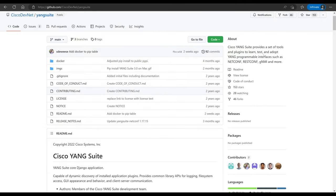Hey everyone! In today's video I wanted to spend a little bit of time focusing on a tool called Cisco Yang Suite. Cisco Yang Suite is an open source testing and development tool that makes using, testing, and exploring Yang models a lot easier, which is helpful when you're trying to develop network automation applications that leverage NetConf or RESTConf.